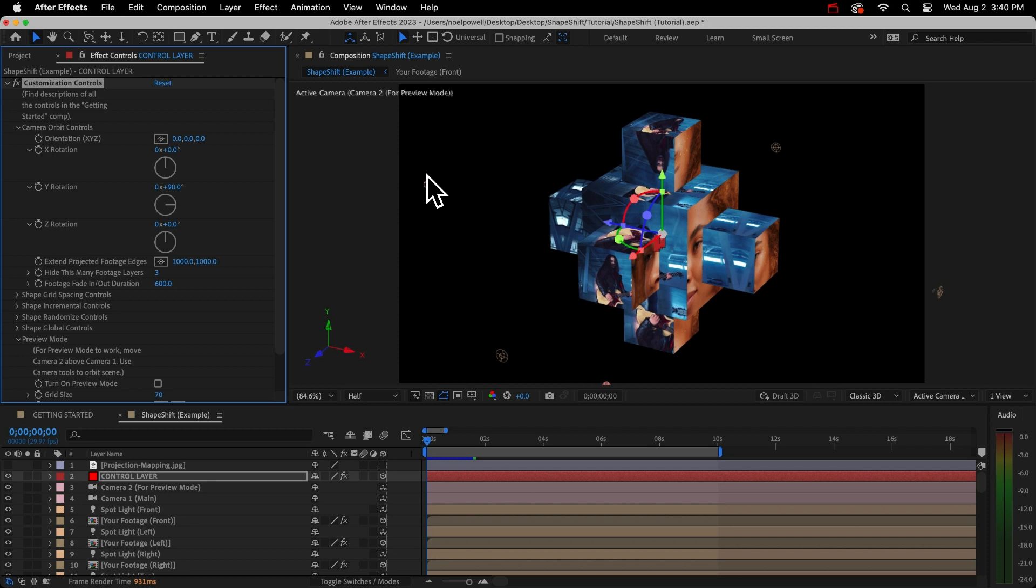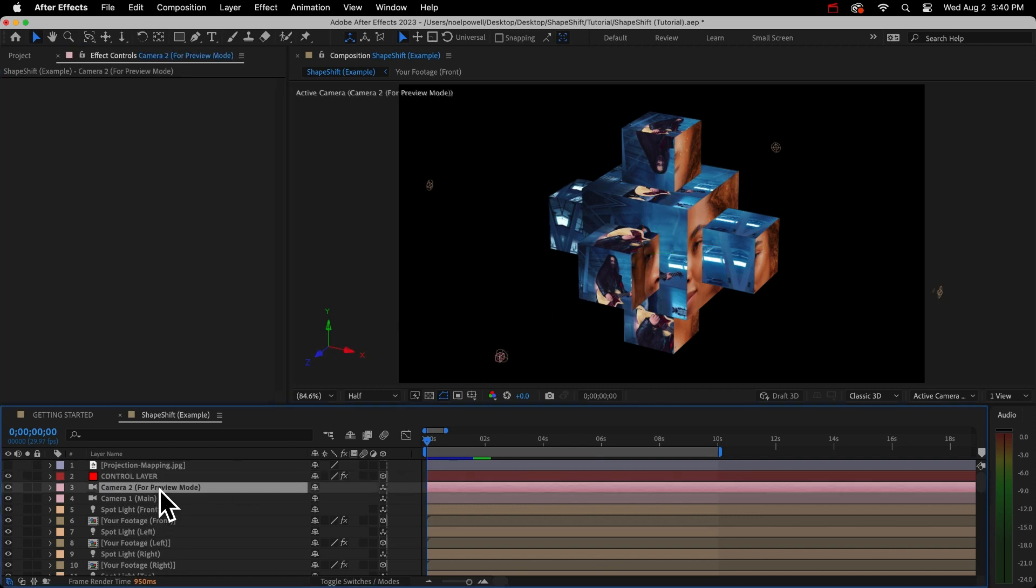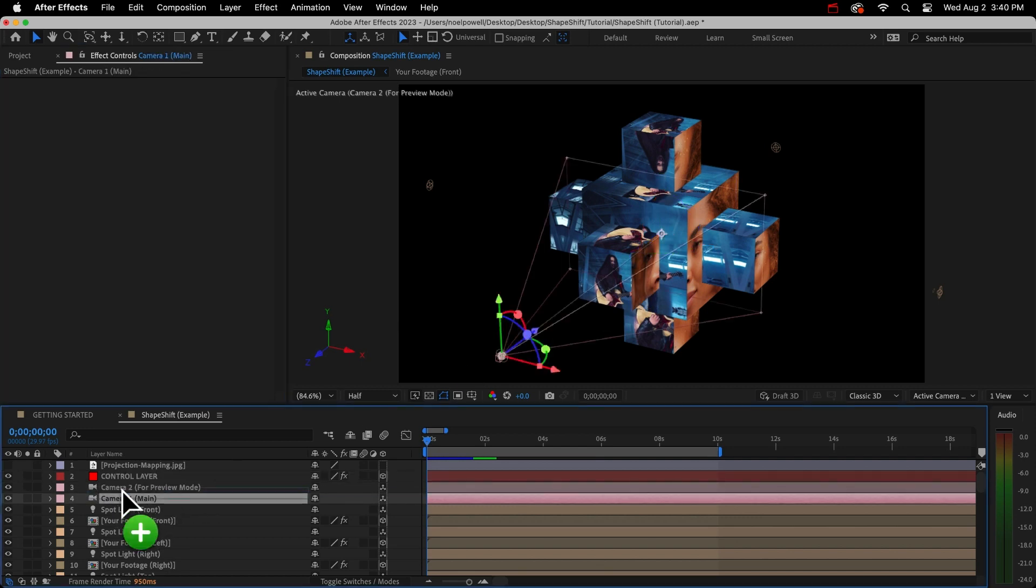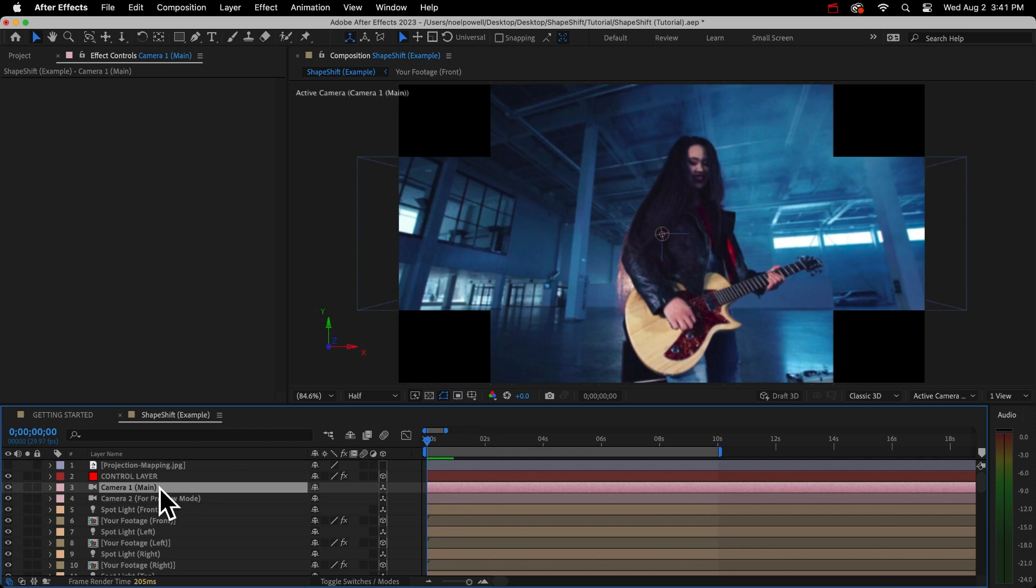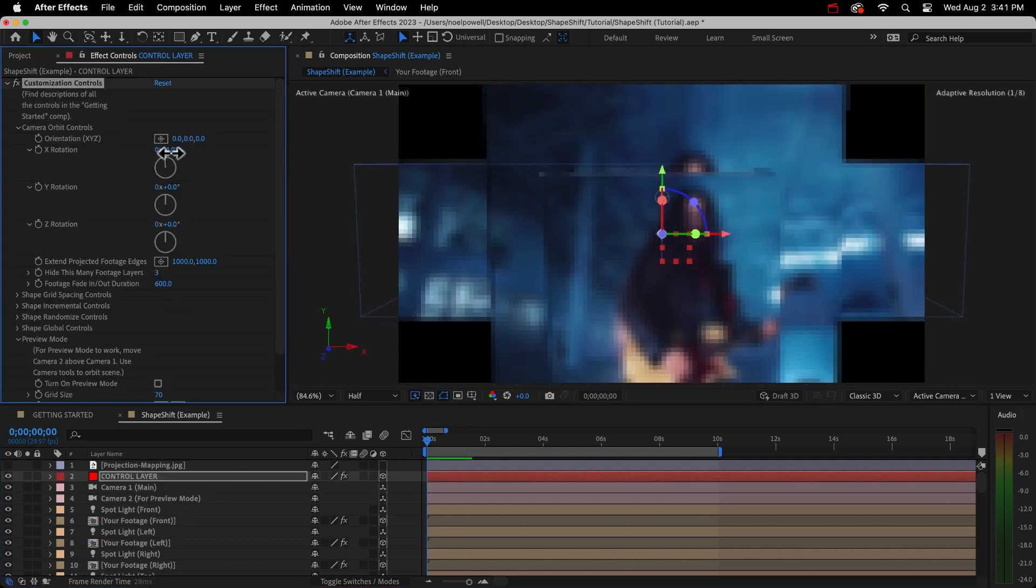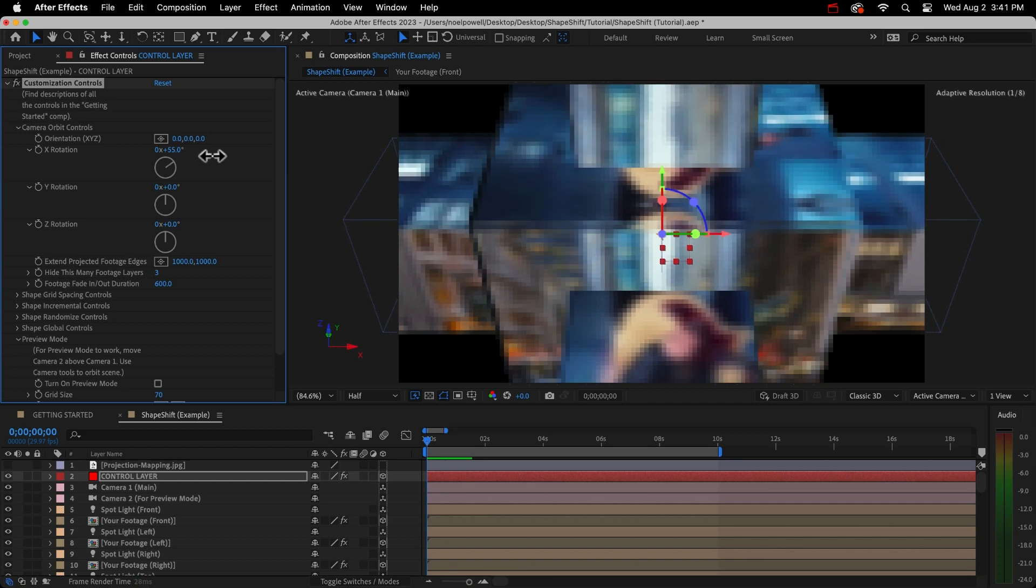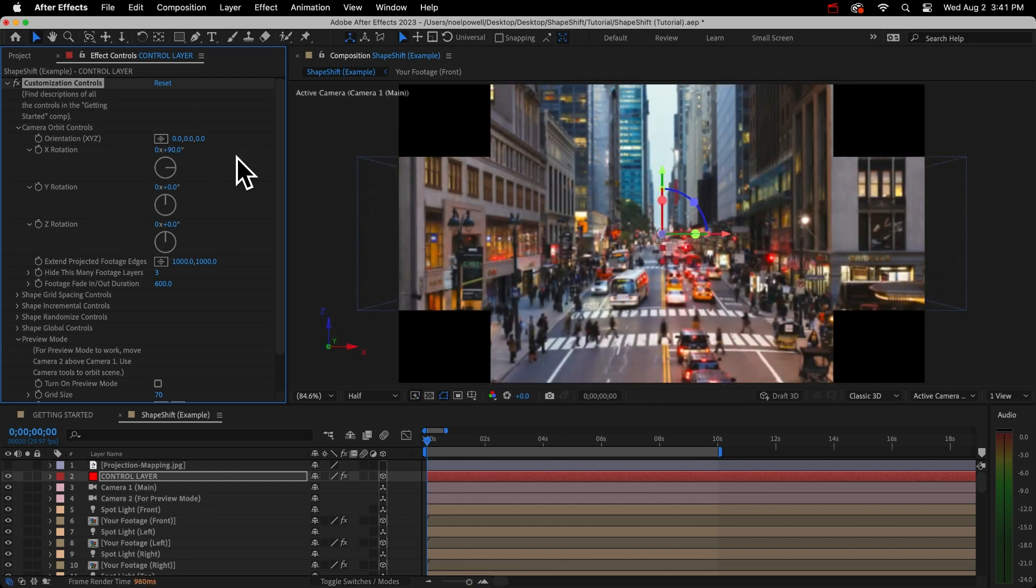I want my camera orbit controls - just watch the camera here as I adjust the controls. You can orbit it in any direction. If you stop at increments of 90 degrees, the camera will rest in the exact same location as one of the light layers. And that's when your footage will look normal. So let's see what that looks like.